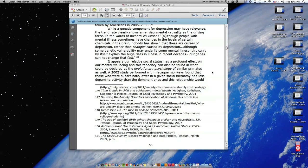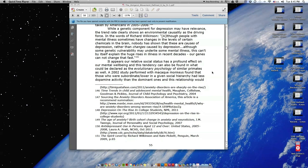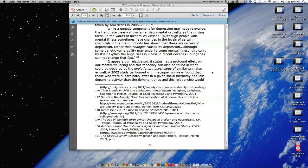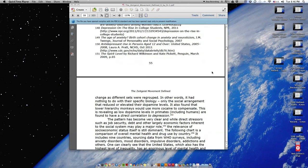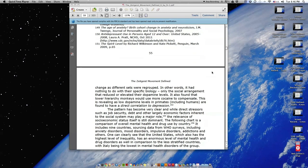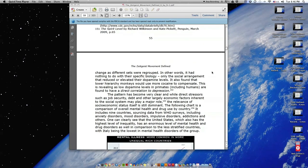It appears our relative social status has a profound effect on our mental well-being, and this tendency can also be found in what could be declared as the evolutionary psychology of similar primates as well. A 2002 study performed with macaque monkeys found that those who were subordinate or lower in a given social hierarchy had less dopamine activity than the dominant ones, and this relationship would change as different sets were regrouped.